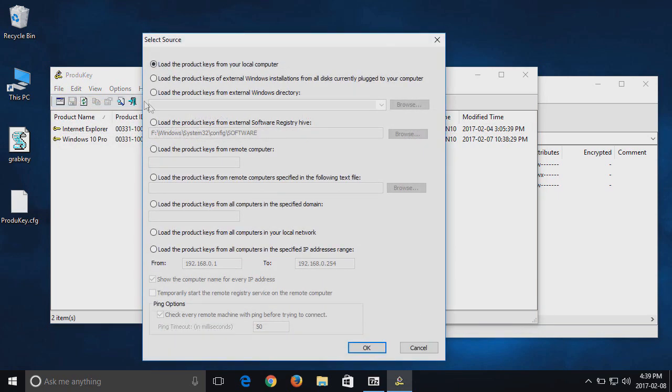Load the product key from an external software registry hive. You may be able to choose Load key from external Windows directory and navigate to that, but it wasn't working for me.